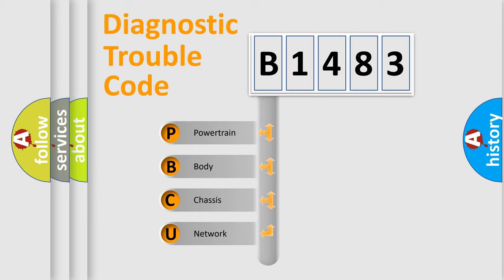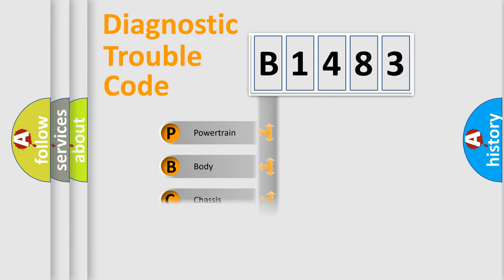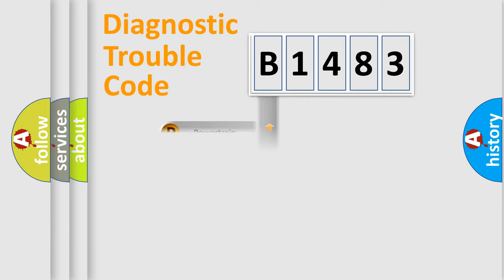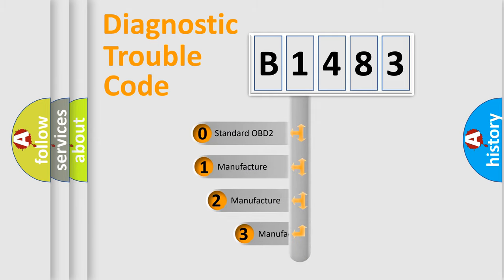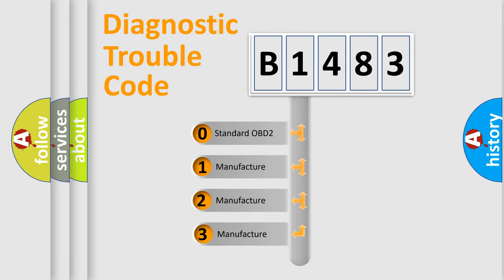We divide the electric system of automobile into four basic units: powertrain, body, chassis, and network. This distribution is defined in the first character code.